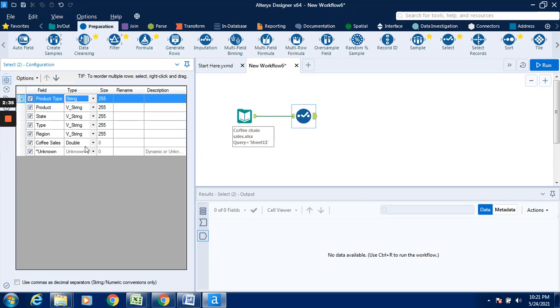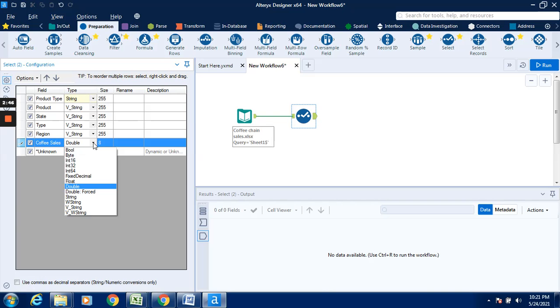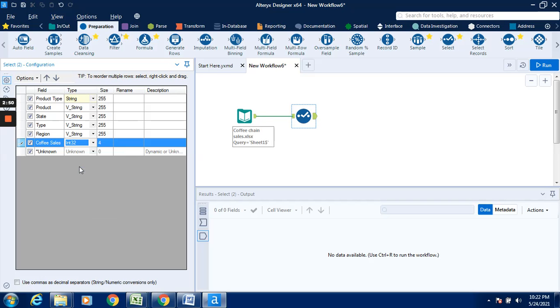In case of coffee sales, if I want to change this particular coffee sales field, it is shown over here that it is double. Go to this drop-down, select it as int32. Now we have changed this product type as string data type. It was double so we have converted it or selected as int32.